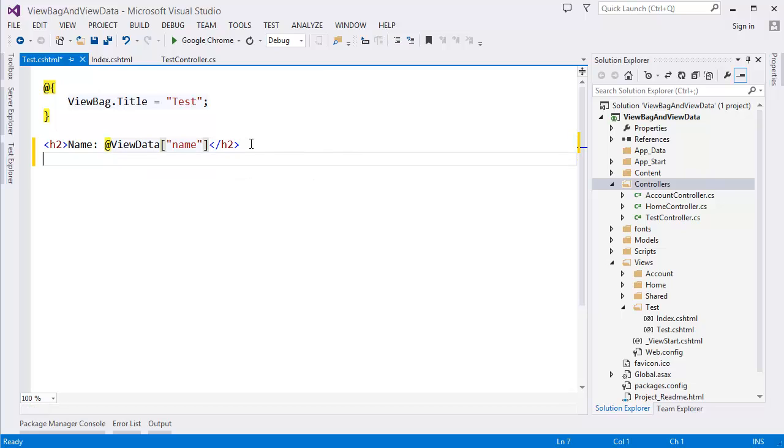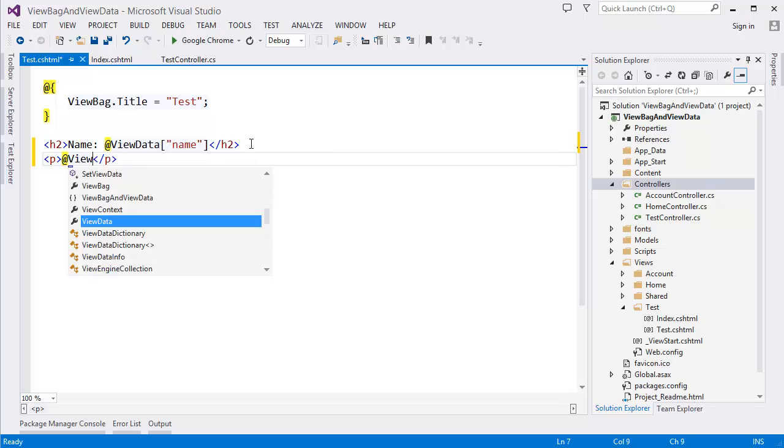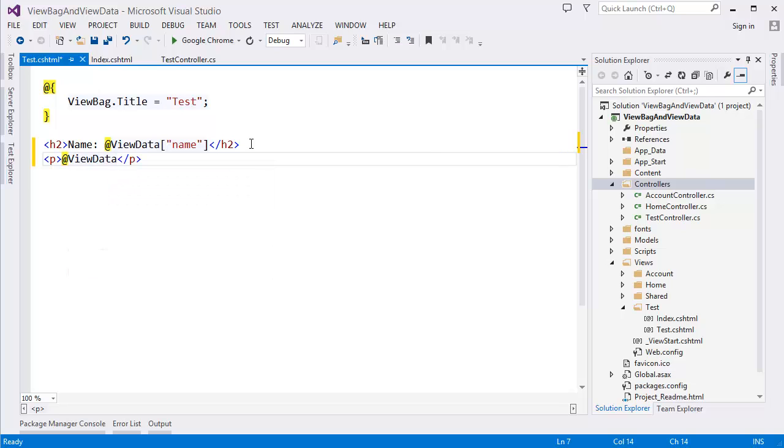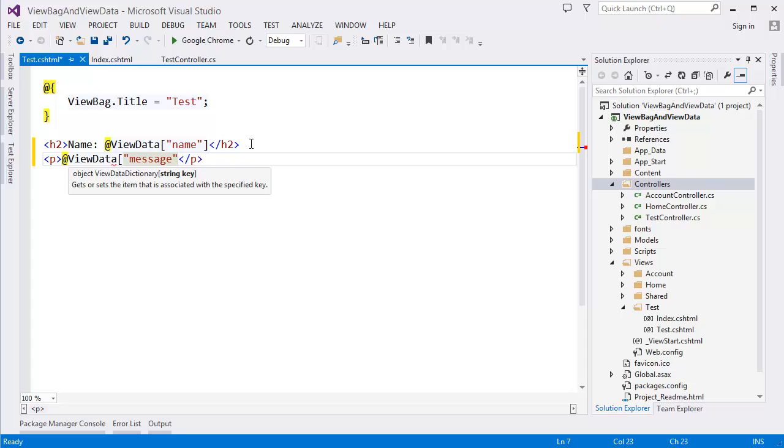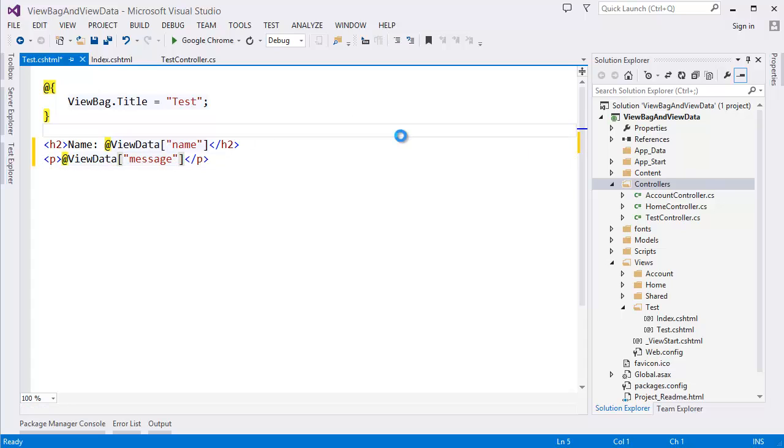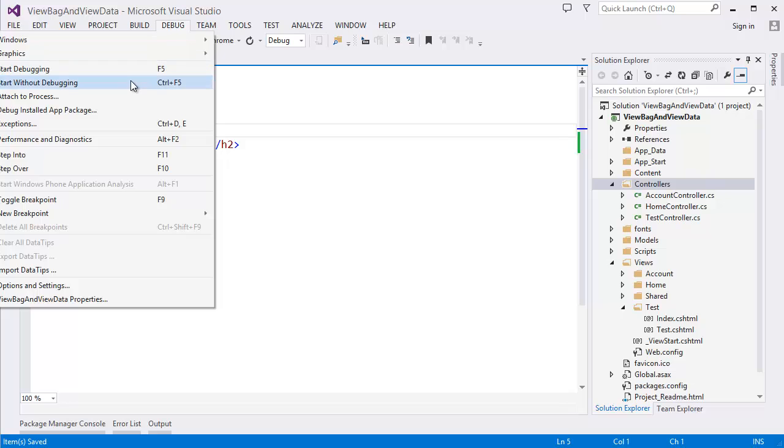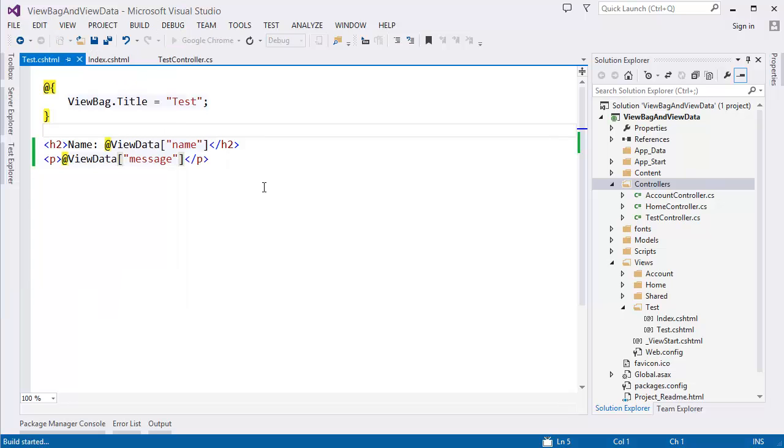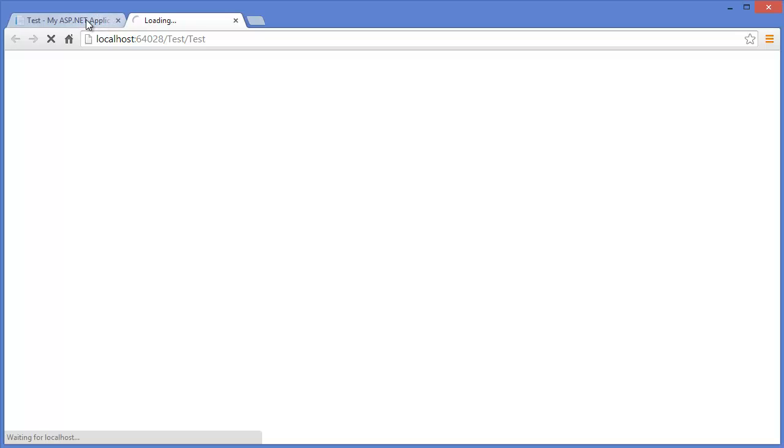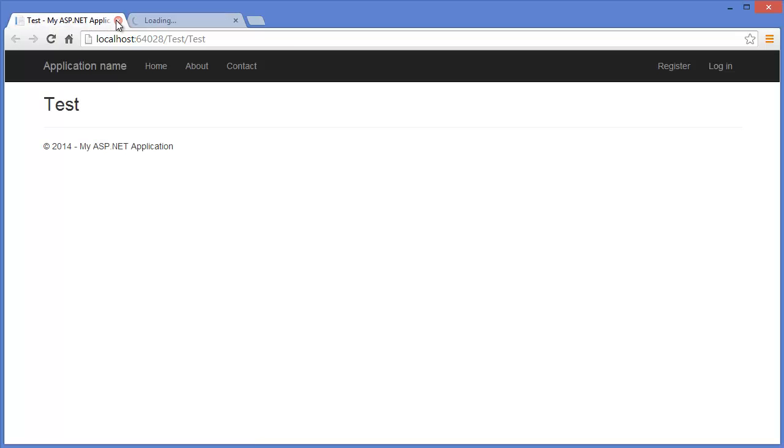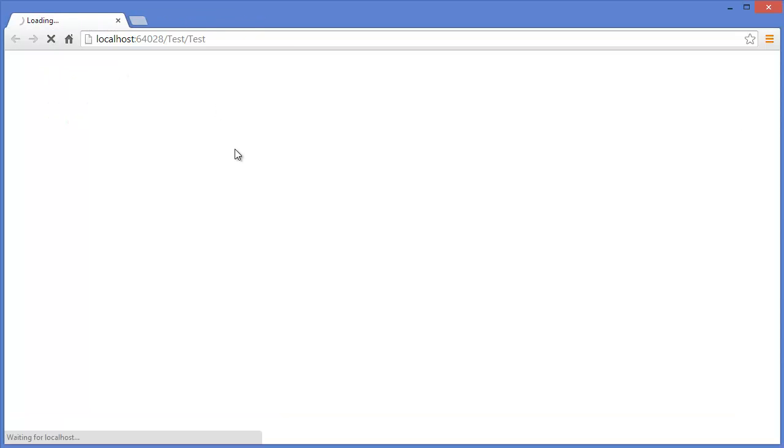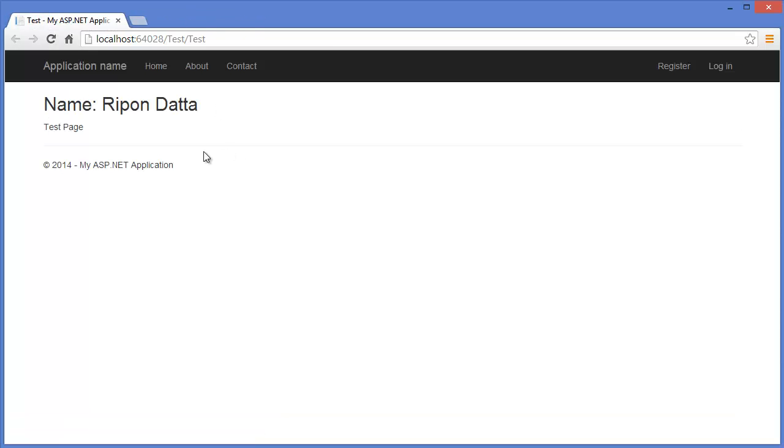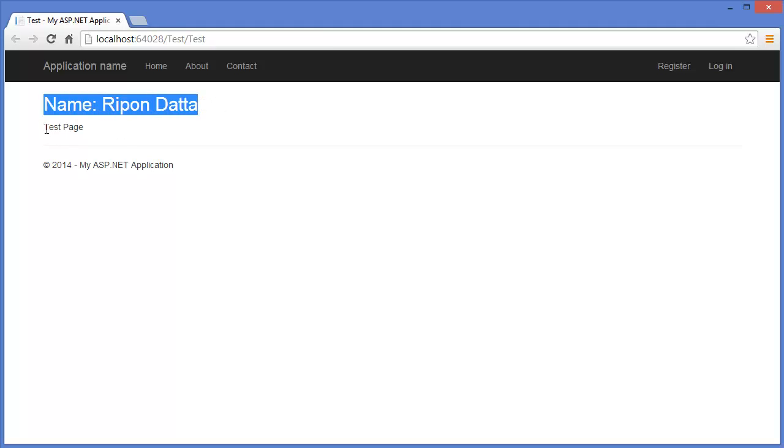And I want to show the message. You can use test. Alright, debug start without debugging. Yes, you can see name and test page.